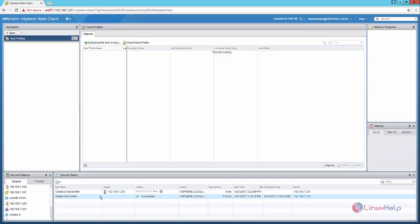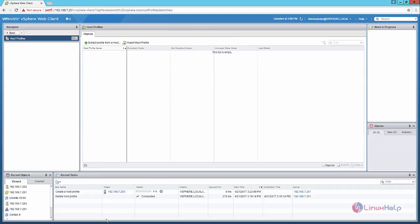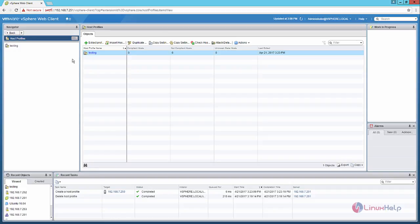Now the host profile creation is in progress. This will take some time. Now the host profile is created.